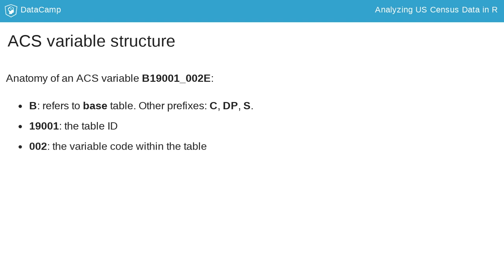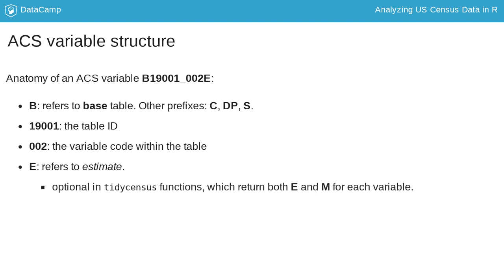002 then refers to the specific variable ID within that table. The suffix E refers to estimate and is not required by TidyCensus functions.